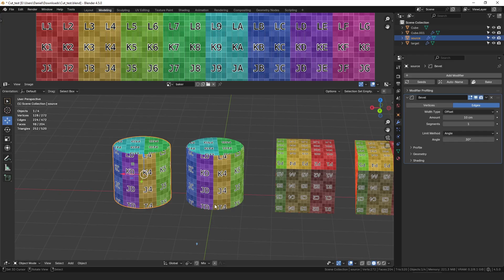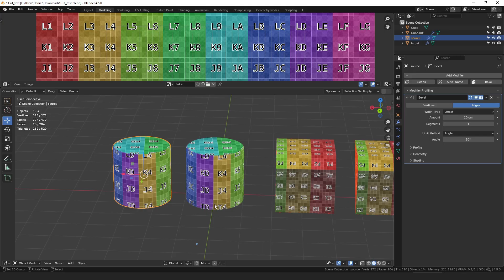Especially on geometry with few numbers of islands and simple UV layouts where the topology doesn't match up properly that seemed to create the most issues with stretching.